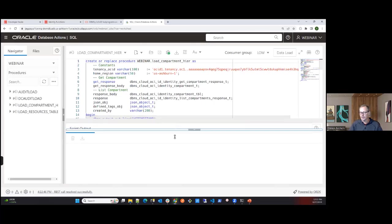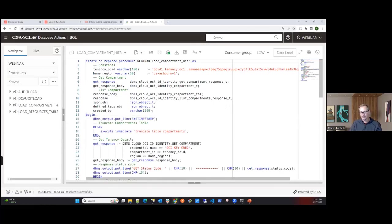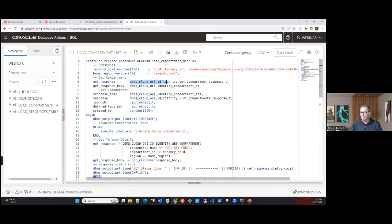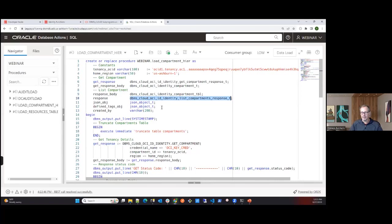Switching back to the webinar user and going to procedures, I have the equivalent PL/SQL script called Load_Compartment_Hierarchy. At the top, I have variables and constants: I need the tenancy OCID, a home region of Ashburn, and the PL/SQL types for the response. For get_compartment and list_compartments, the types are slightly different.